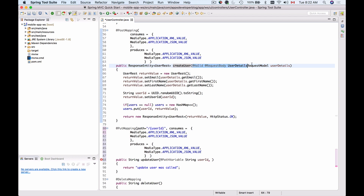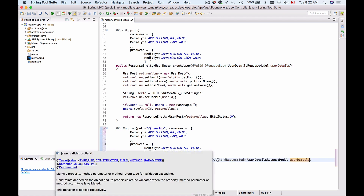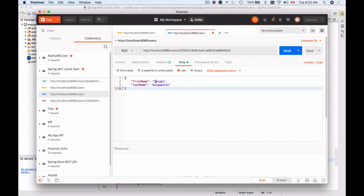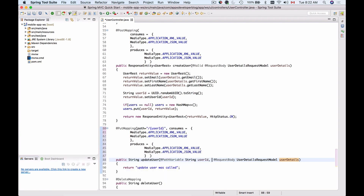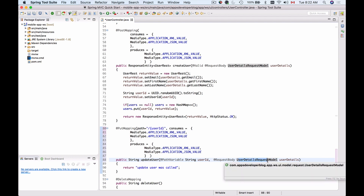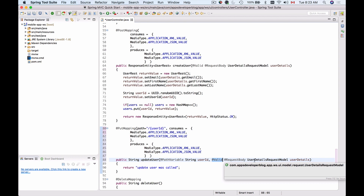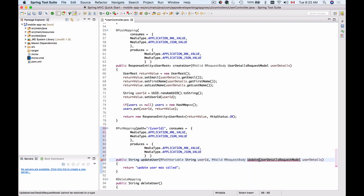However, this won't work as-is because of the @Valid annotation. Validation will fail because our JSON in the HTTP PUT request does not contain email and password. So we need to either remove the @Valid annotation or create a different model class for the HTTP PUT request only. I'm going to create a new model class called UpdateUserDetailsRequestModel to keep validation working.